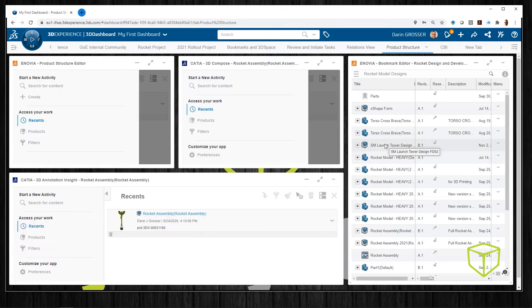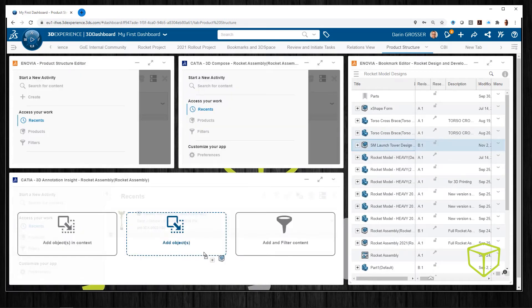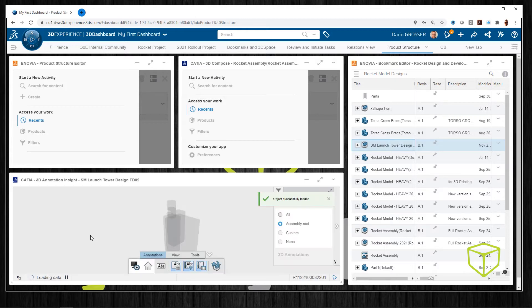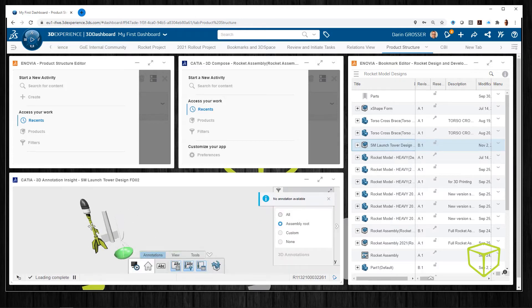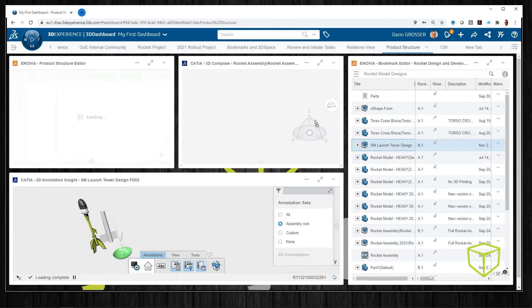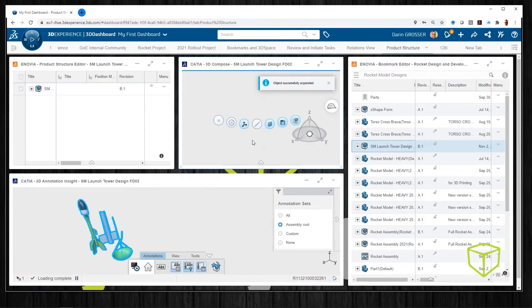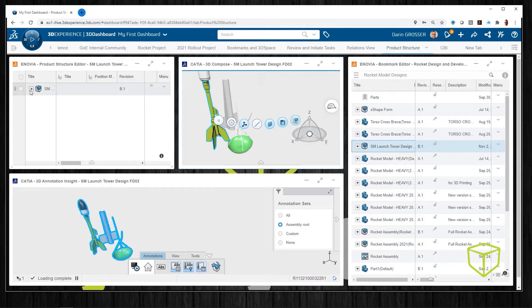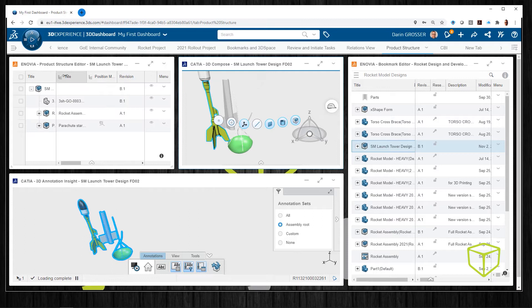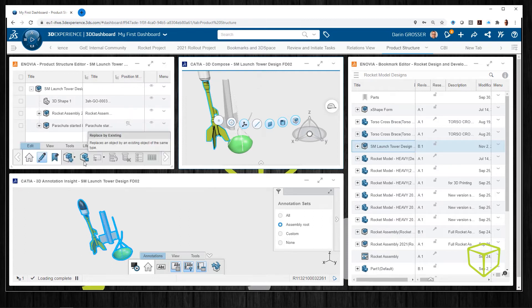We can visualize and annotate the data by dragging it from our bookmark editor to our other widgets like 3D annotation, 3D compose, and the product structure editor.